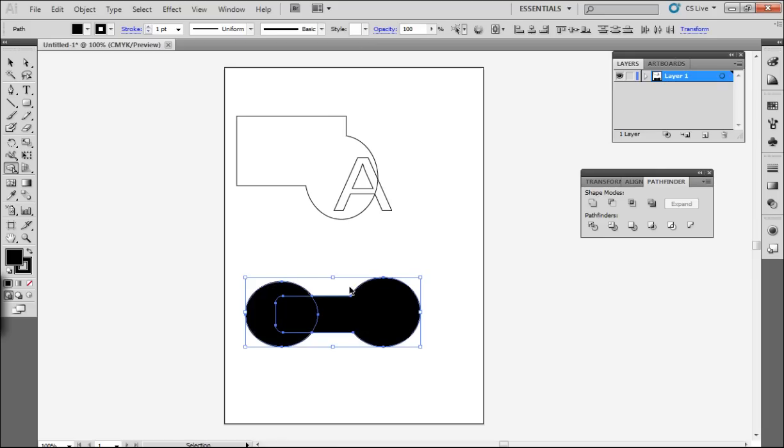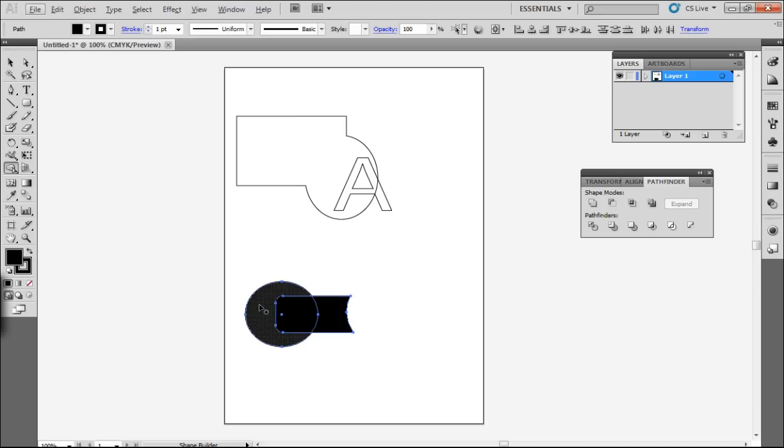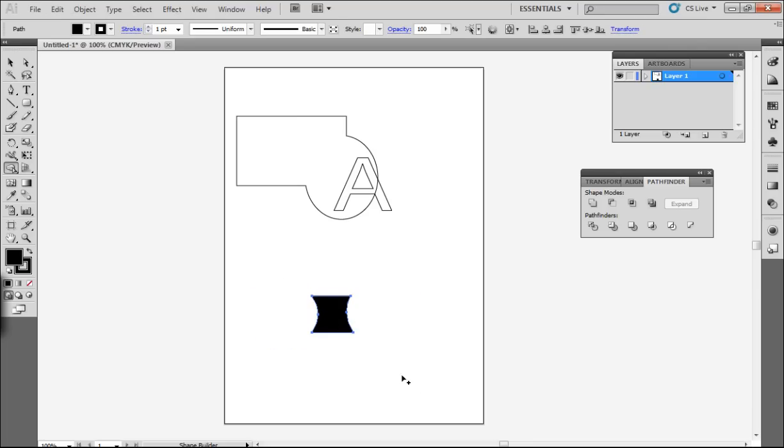So we can just go back on that and have a look what happens if we press the ALT key at the same time. If I do that it subtracts it from the other shape. So that's with the ALT key pressed down.